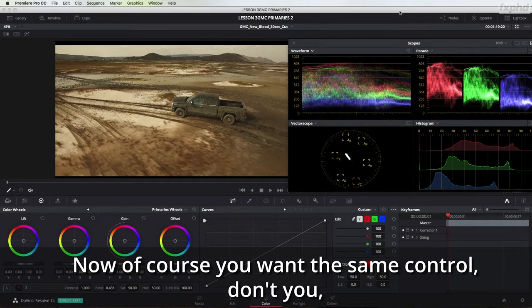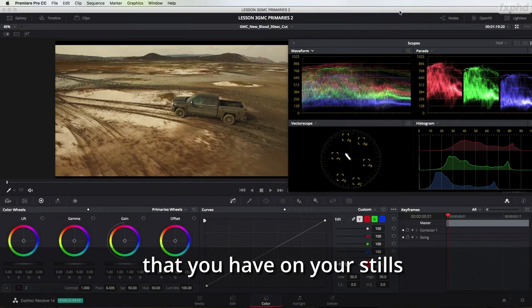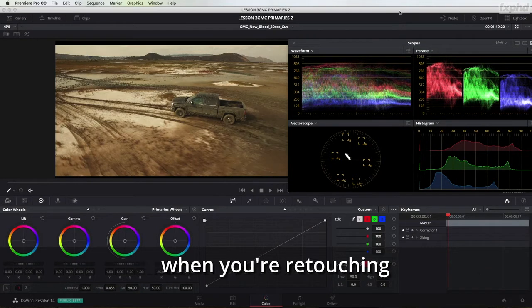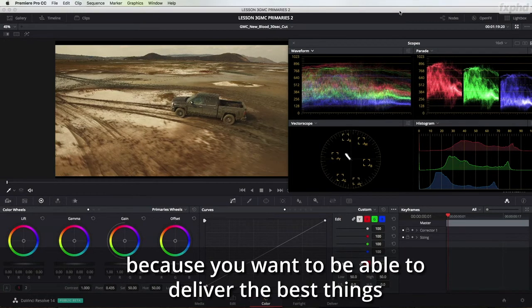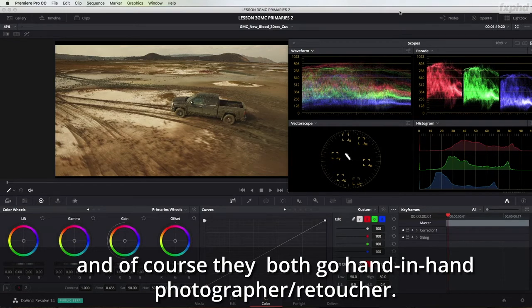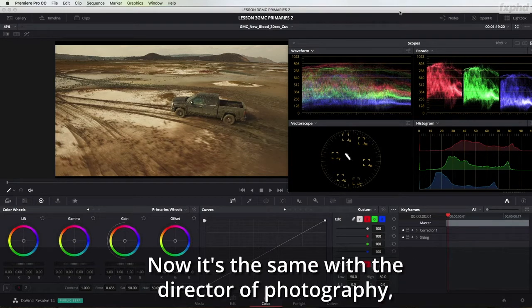Now of course you want the same control, don't you, that you have on your stills when you're retouching or that close relationship that you have with a retoucher because you want to be able to deliver the best things and of course they both go hand in hand photographer retoucher.